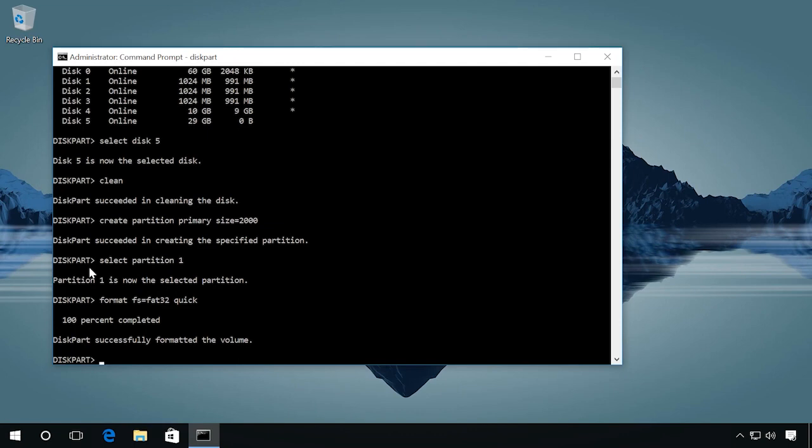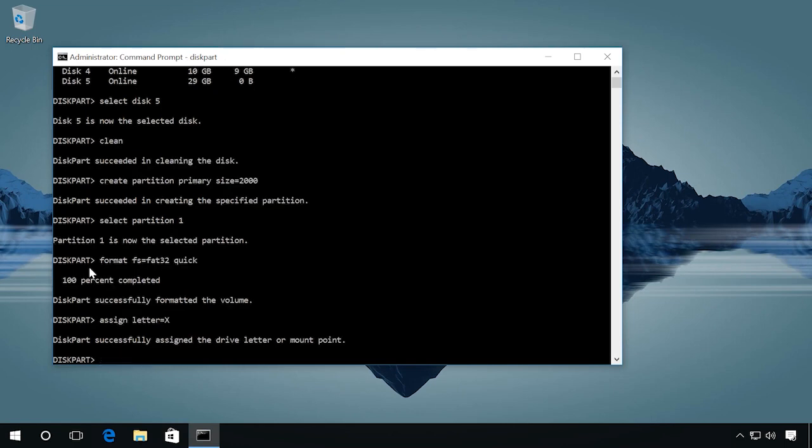Assign a drive letter by entering assign letter equals X. You can choose any other letter which is not assigned already. And finish the work of diskpart with the command exit.